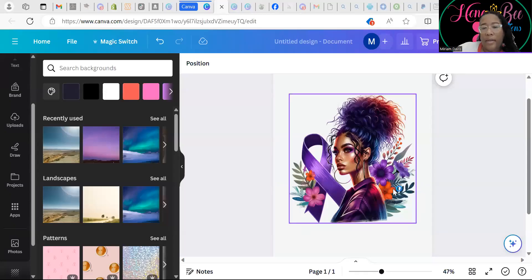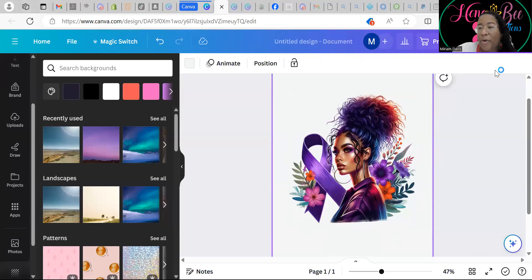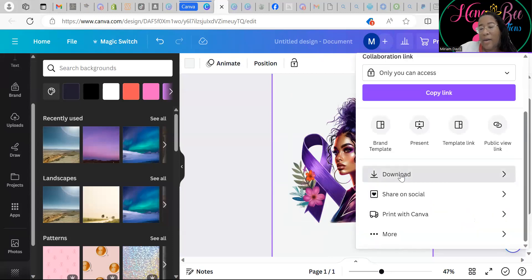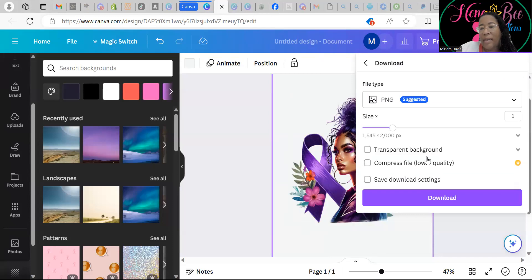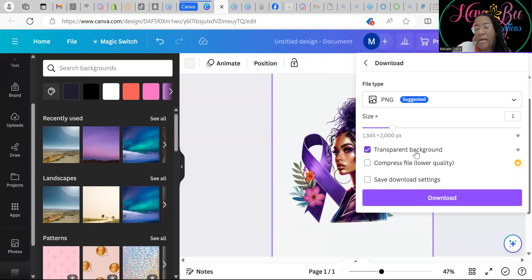We're back in Canva and this is so simple. Go to Share, then Download. There's a box right here that is just overlooked because people don't know — you have PNG selected, which is correct, but you need to check the Transparent Background box. That is what sends your image as a transparent background. Check that box and download.